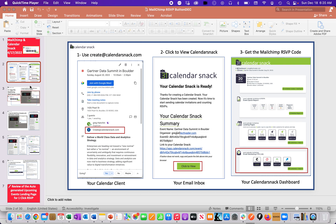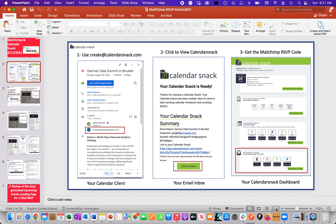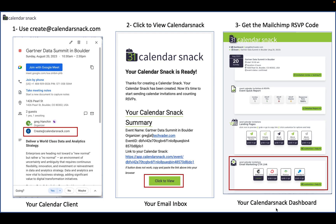Hi, this is Greg with Calendar Snack and 31 Events. Thanks for stopping by. This is December 22, and it's just a quick top-off on a popular piece of tech we have for an RSVP button, and this one is for MailChimp.